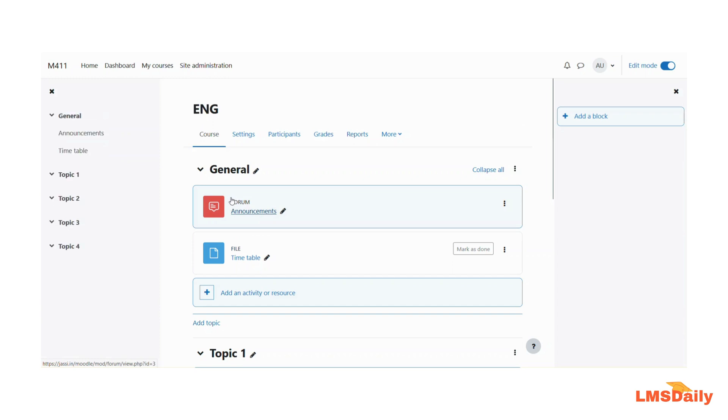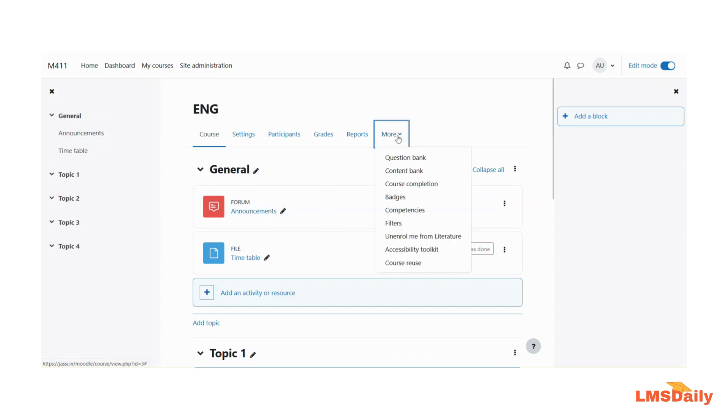Now when you are there on the course page you need to expand this more drop-down and go to the course reuse section.